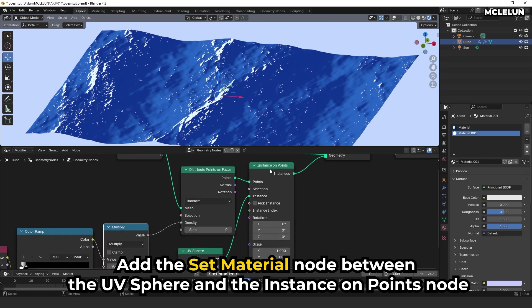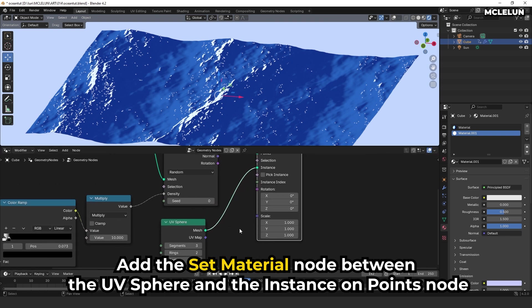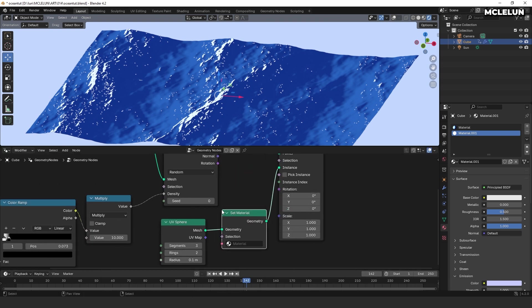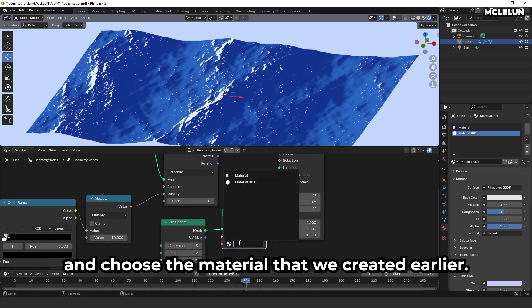Add the set material node between the UV sphere and the instance on points node, and choose the material that we created earlier.